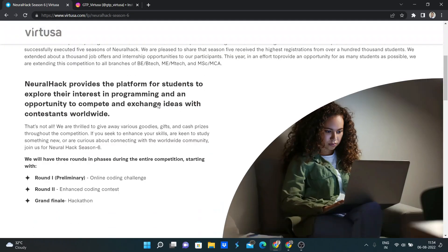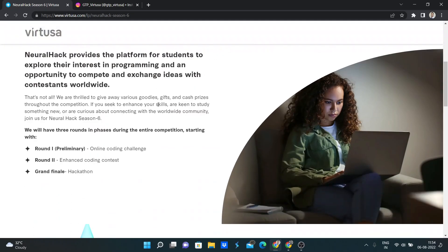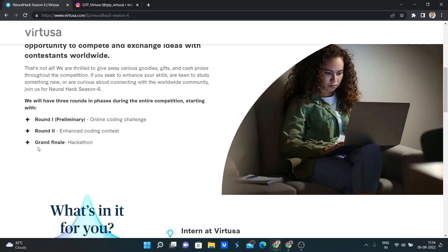So here we can see Round 1 is online coding challenge, Round 2 is enhanced coding contest, which depends on data structure and algorithm problems, and last is grand finale, which will be a hackathon.